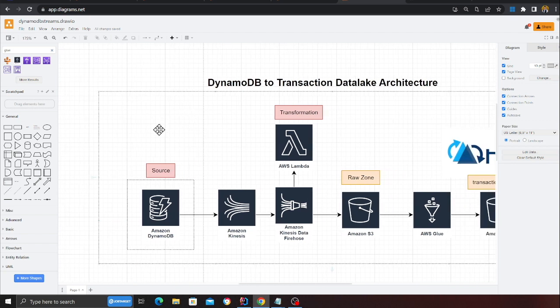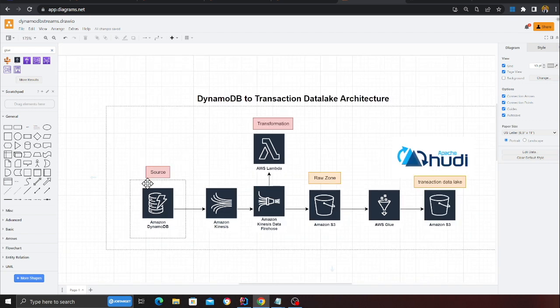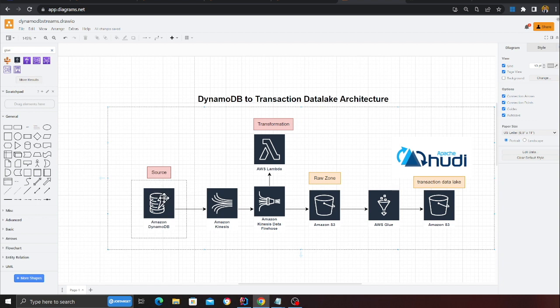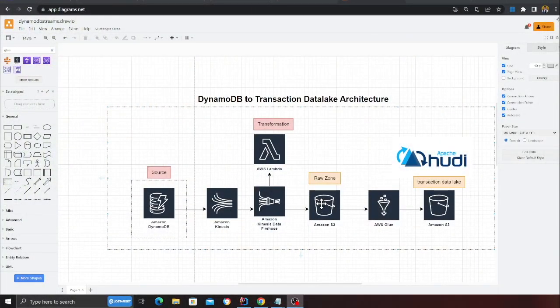So the first thing I'll show you is the architecture. You have your source database — DynamoDB — where all your transactions are happening: inserts, updates, deletes. We're going to capture that using Kinesis Data Stream. Then using Firehose we're going to deliver that data into S3 — that's the raw zone. We're going to use a Lambda function for transformation: it takes the DynamoDB JSON, converts it into standard JSON, and adds housekeeping fields such as region, source, event ID, year, month, and day. The transformed data is returned to Kinesis Firehose, which delivers Parquet files into S3. From there we use Glue to process the data and load it into our Apache Hudi transactional data lake.